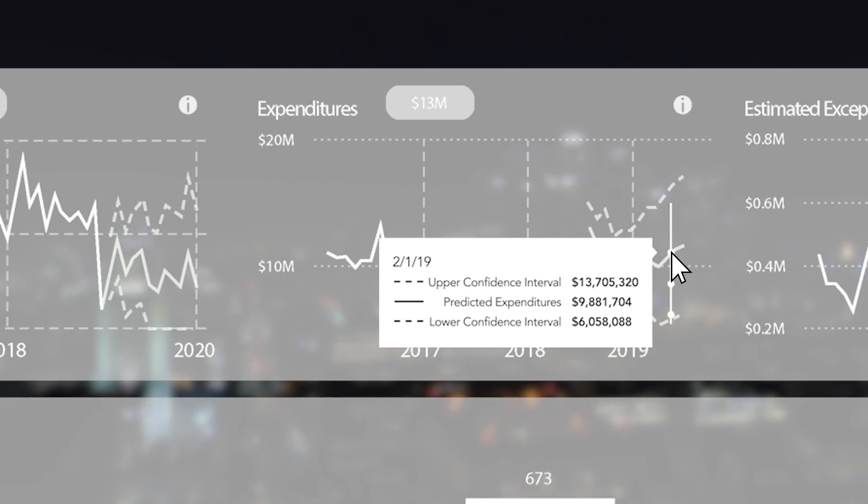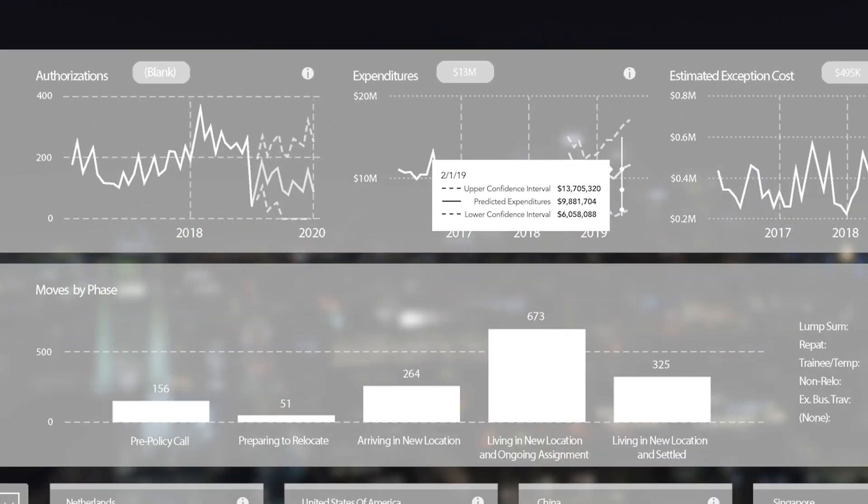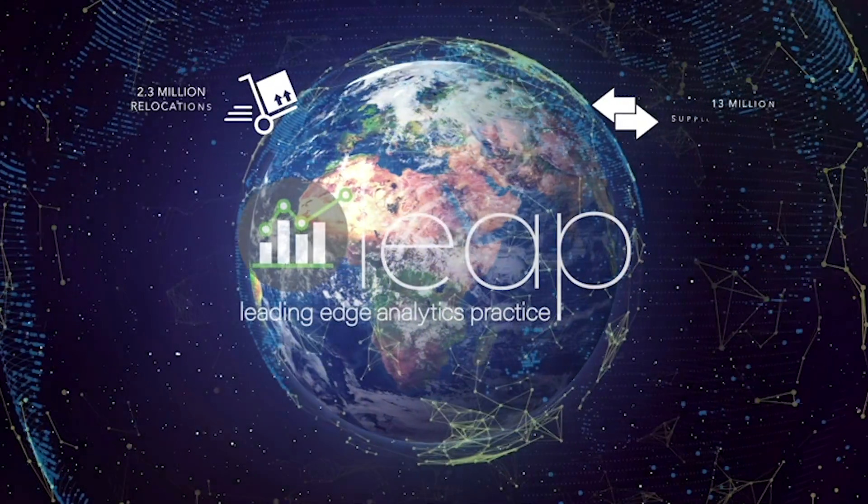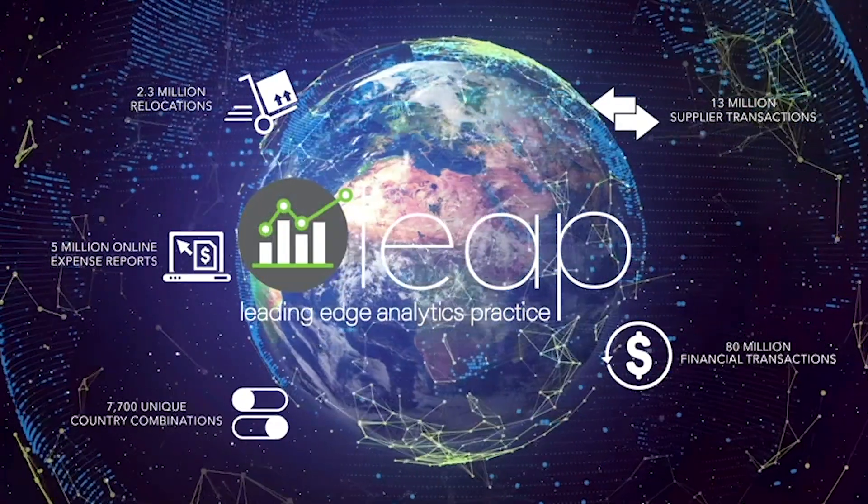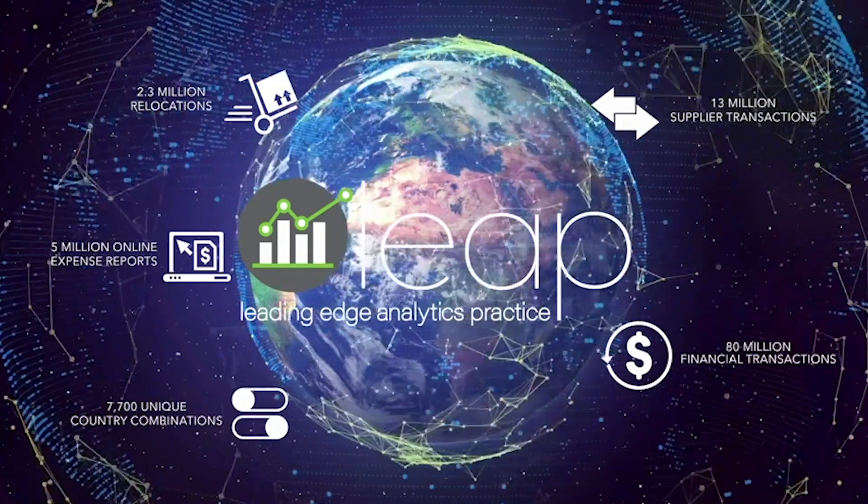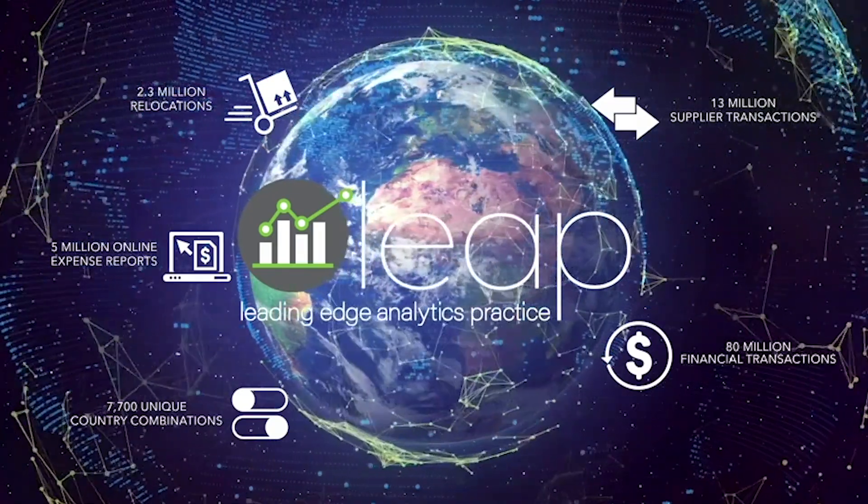By clearly identifying the upper and lower confidence intervals alongside actual predictions, MoveProVision empowers mobility leaders to set their strategies as aggressively or conservatively as they'd like, all backed by Cartus' unmatched historical database and state-of-the-art machine learning.